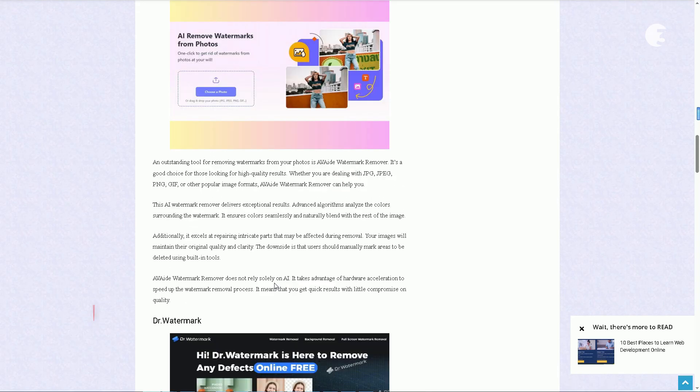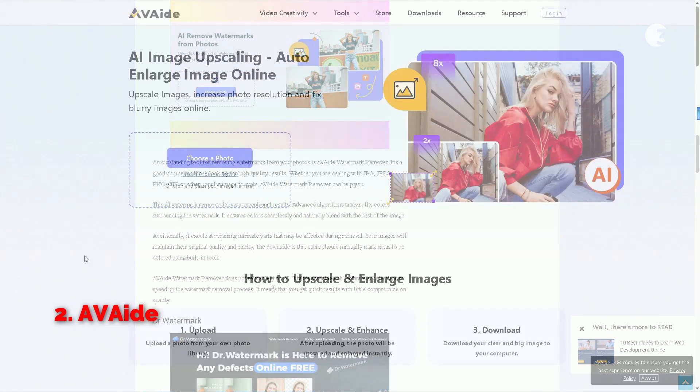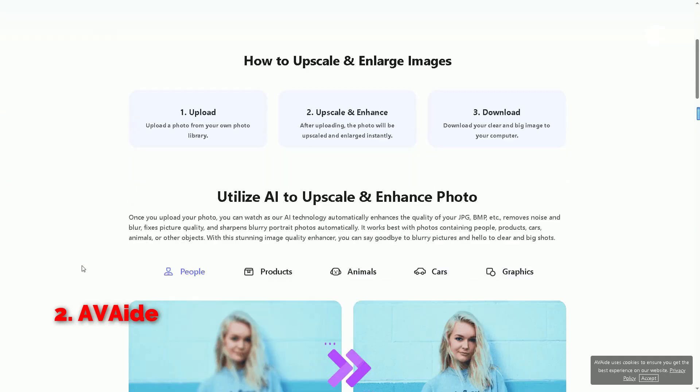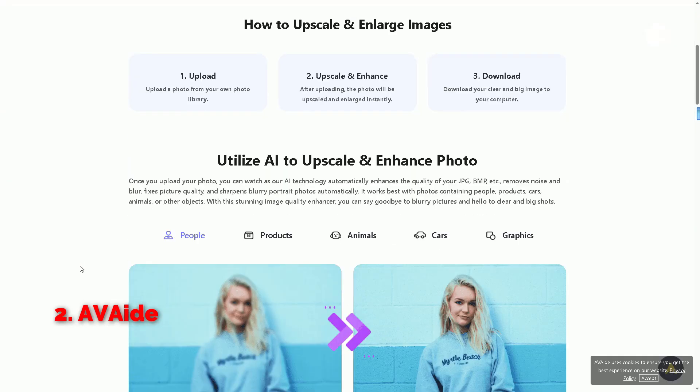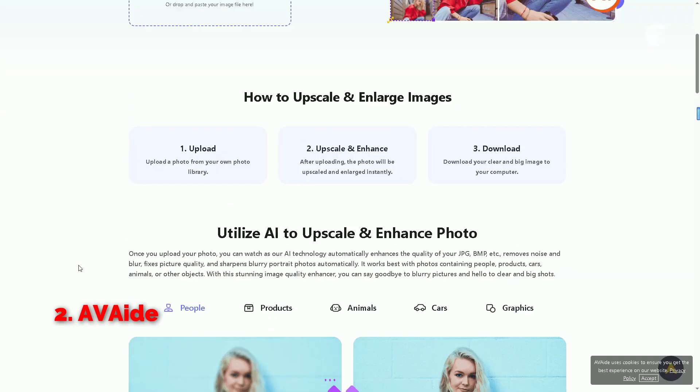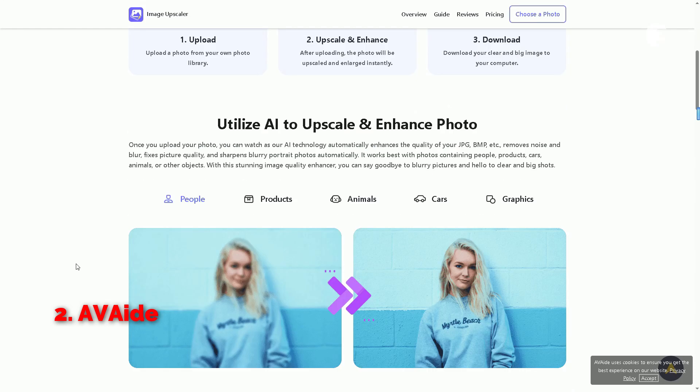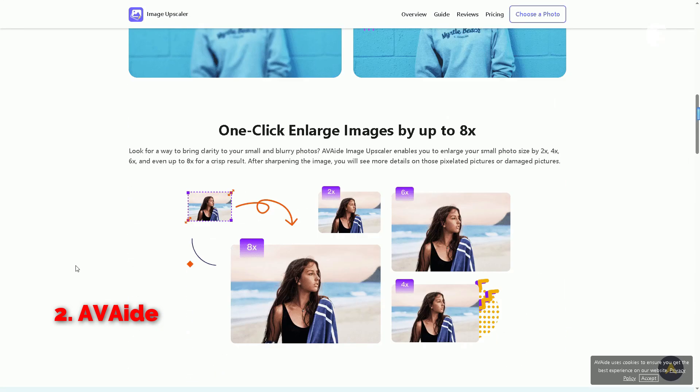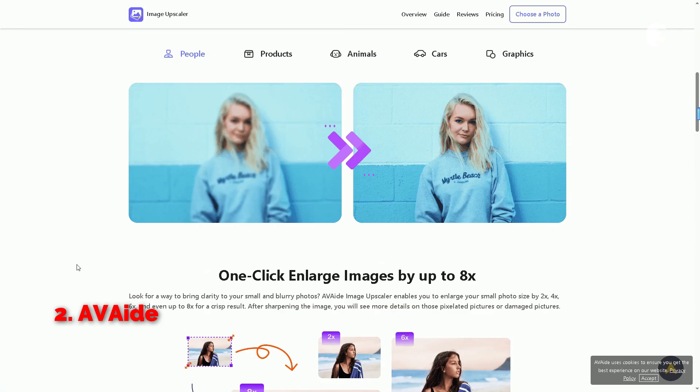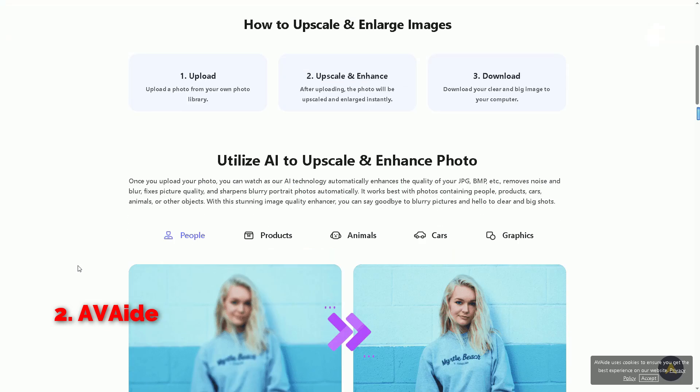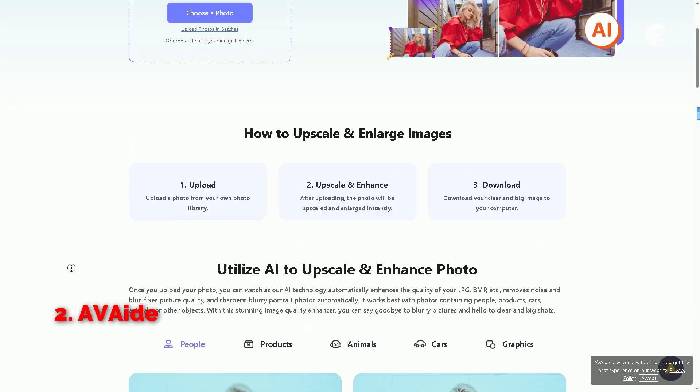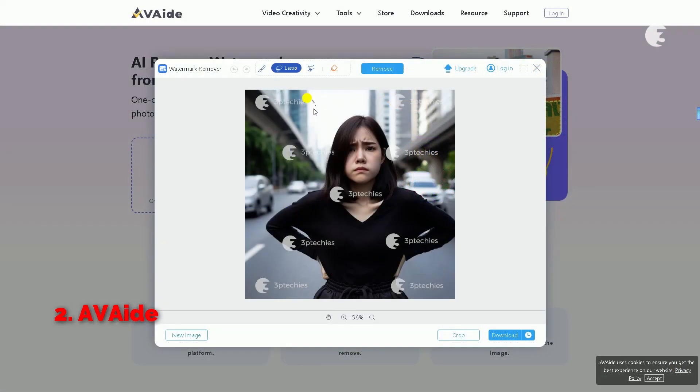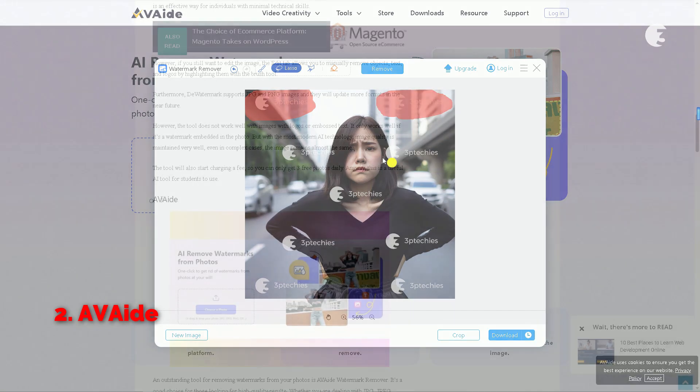Next on the list is AVAID watermark remover. AVAID uses advanced algorithm that analyzes the color surrounding the watermark, ensuring they blend seamlessly with the rest of the image. Plus, it excels at repairing intricate details that might get affected during the removal process. However, there's a catch. You'll need to manually mark the areas you want to remove. But let's see how it works.